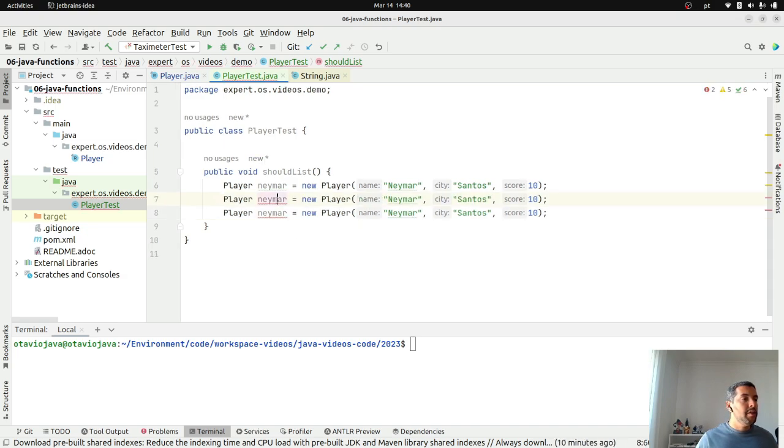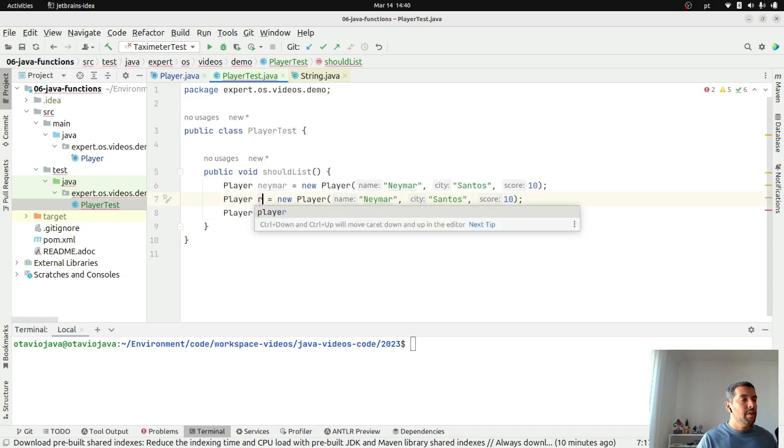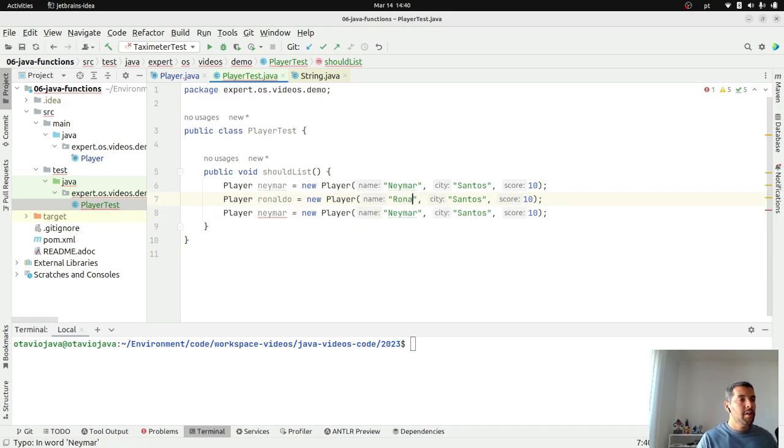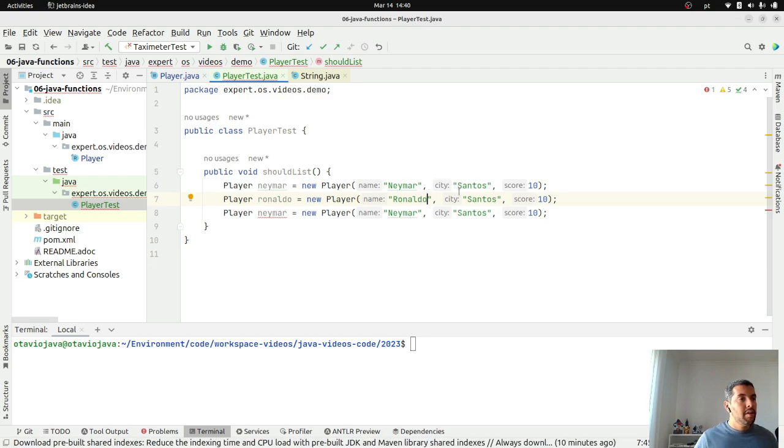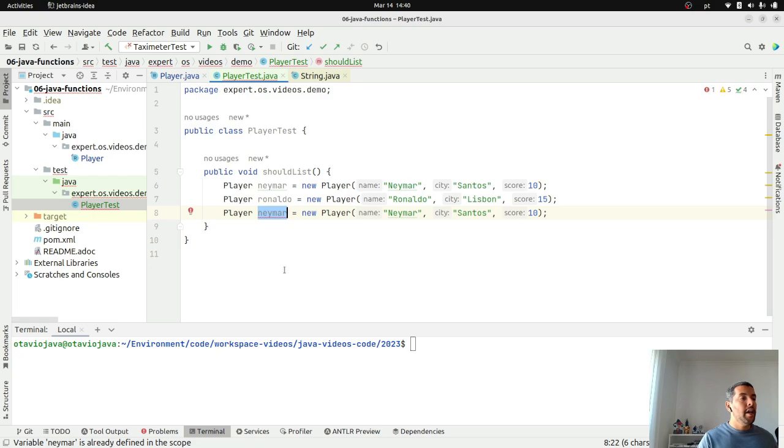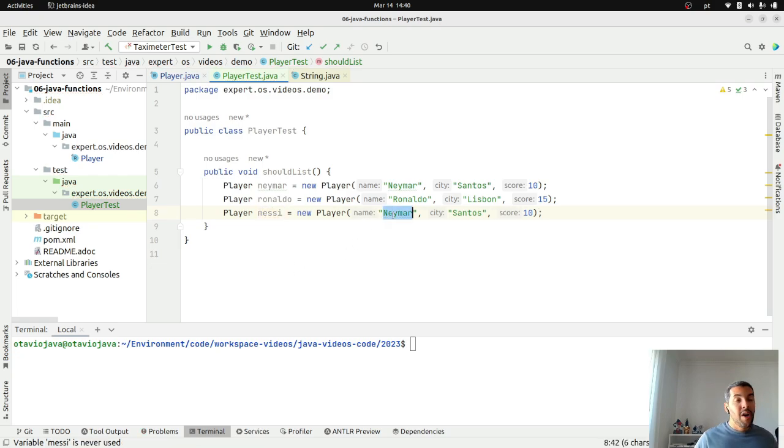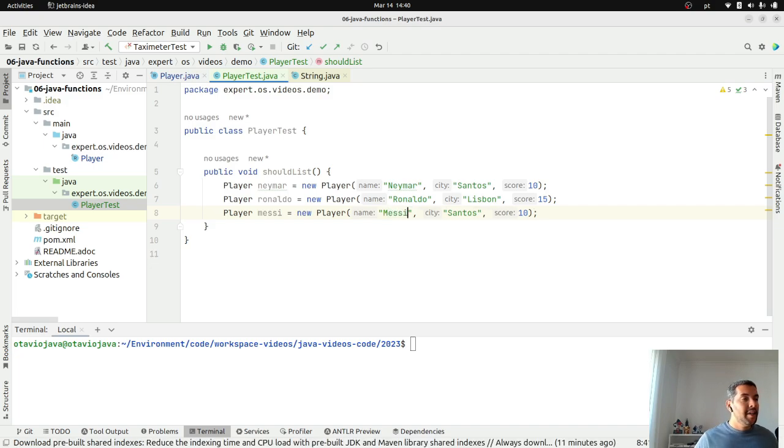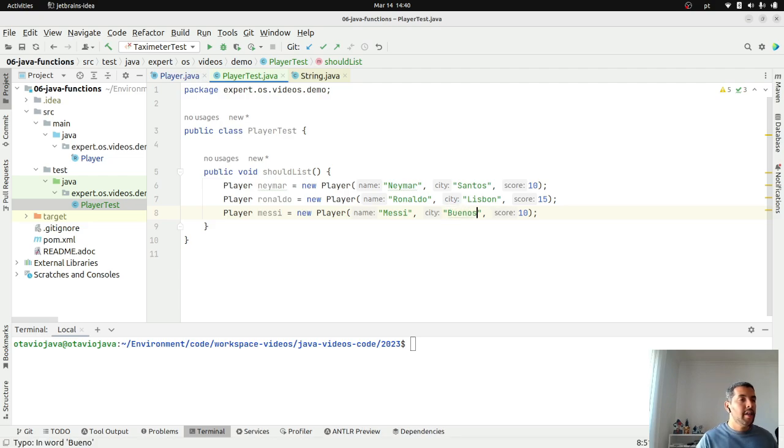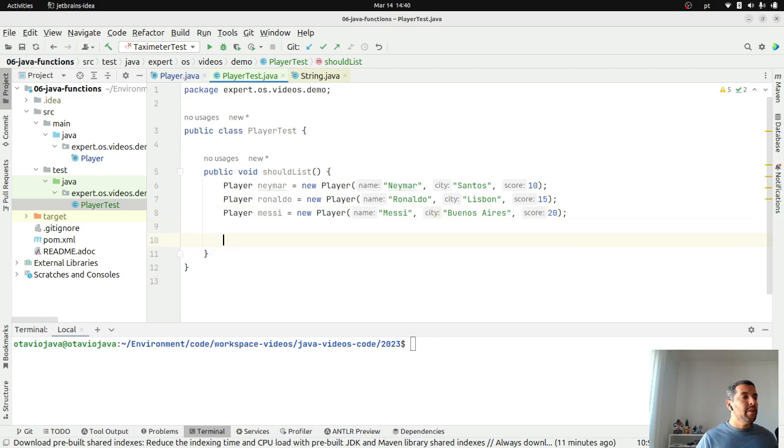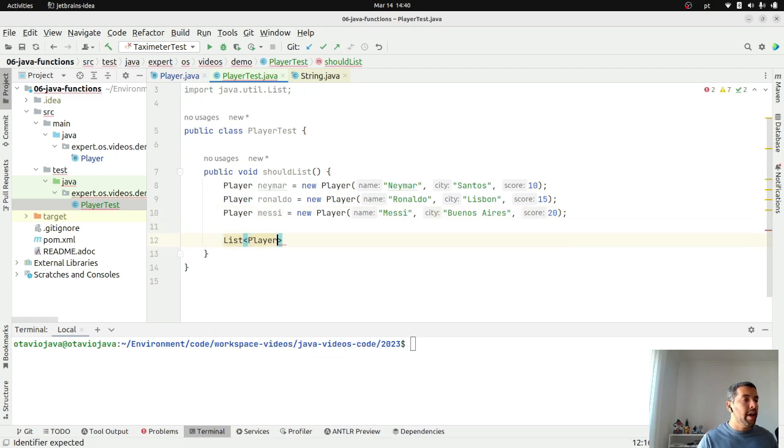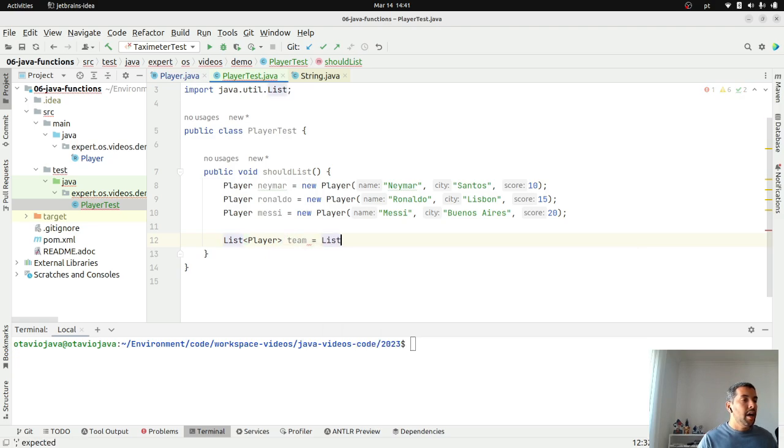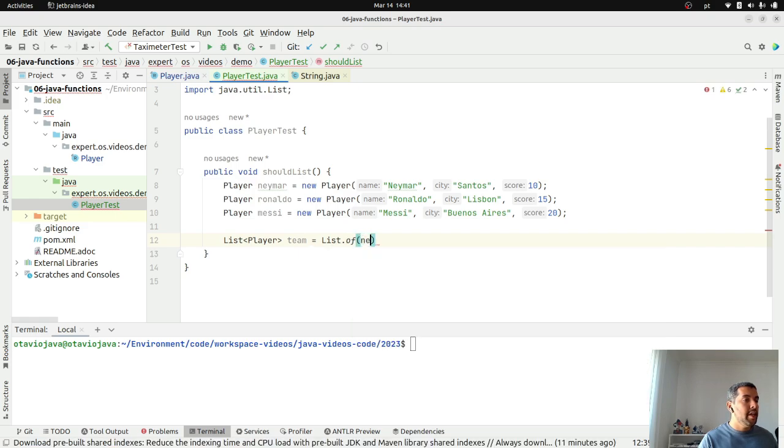He is from Santos and his score is 10. And then, I will create two more. Ronaldo. This one here is from Lisbon with score 15. And another one, I guess, is Messi. Hopefully, I do not mess with Messi's name. Anyway, I guess Buenos Aires. He is in Argentina.